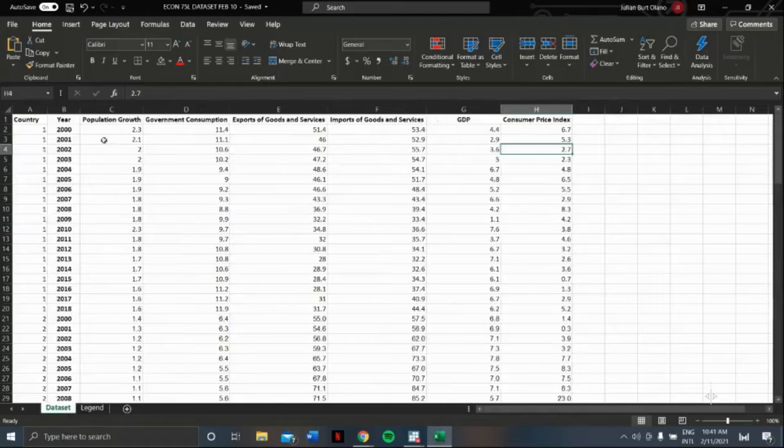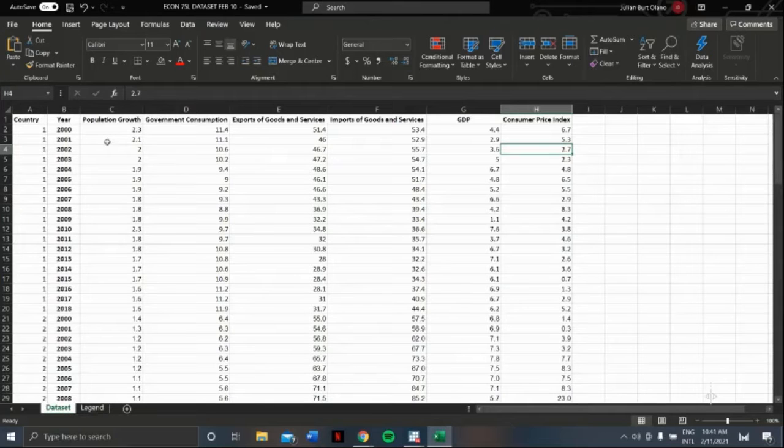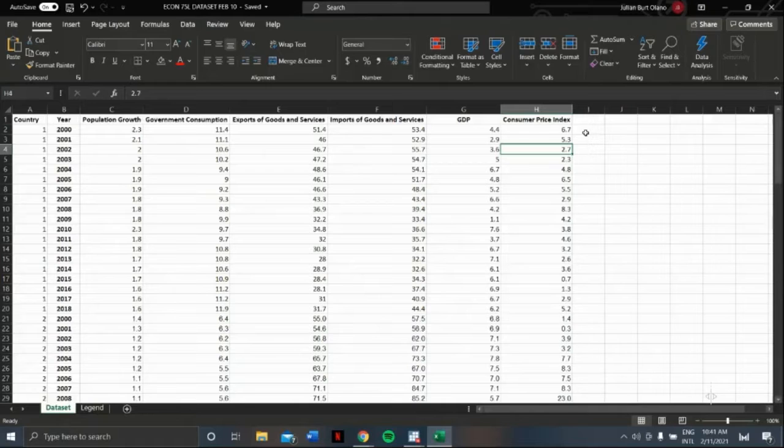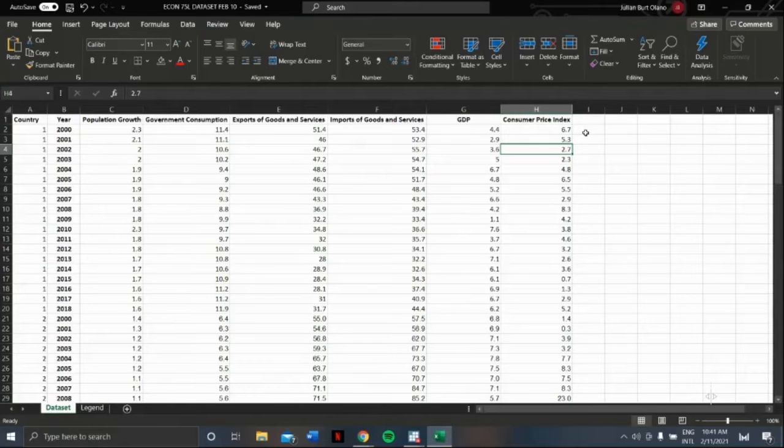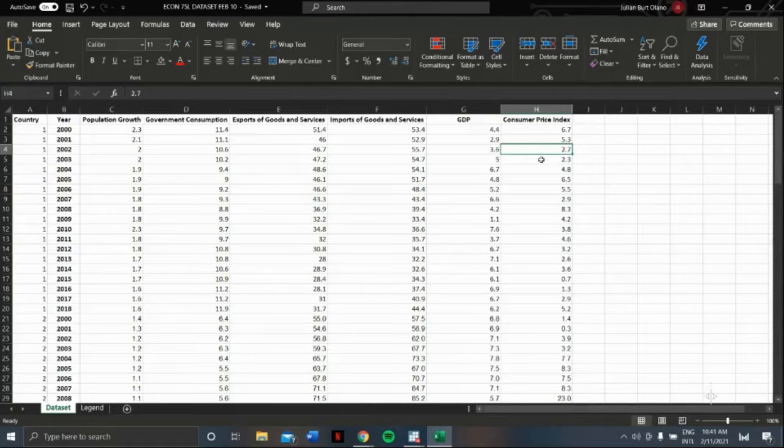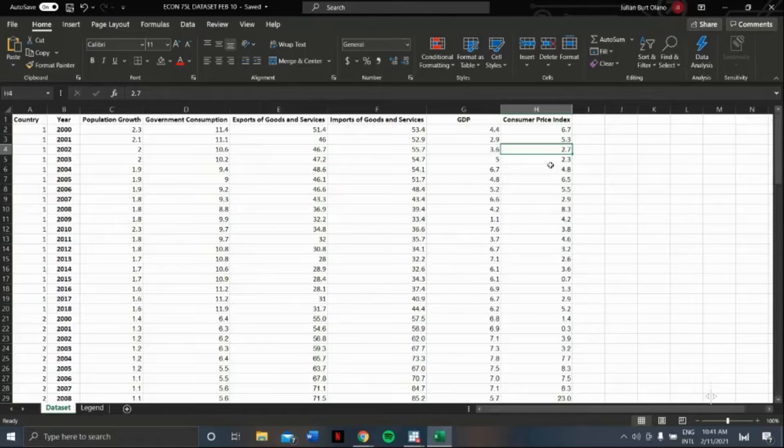Our dependent variable is GDP and our independent variables are population growth, government consumption, exports of goods and services, imports of goods and services, and consumer price index for the years 2000 to 2018.